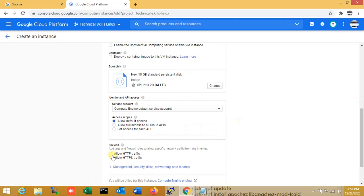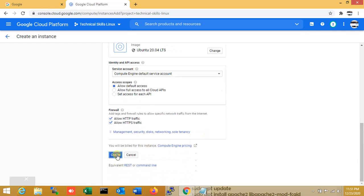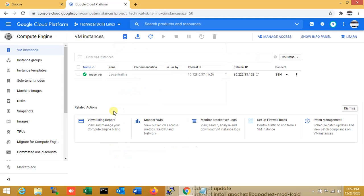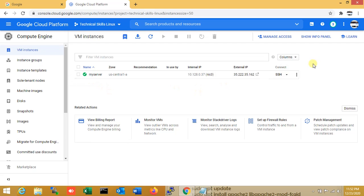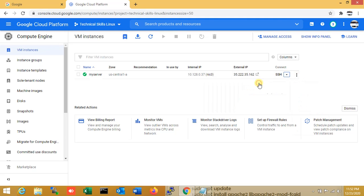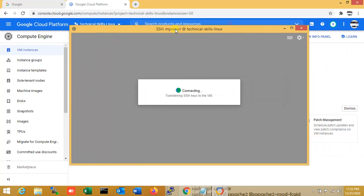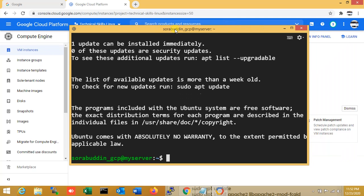So now I allow HTTP and also if you want HTTPS you can click on that. So now I have just created the instance. You can see that my server is running. So now I am just going to the console in my server. That is my server, my production server.